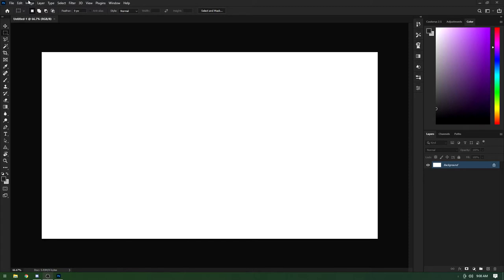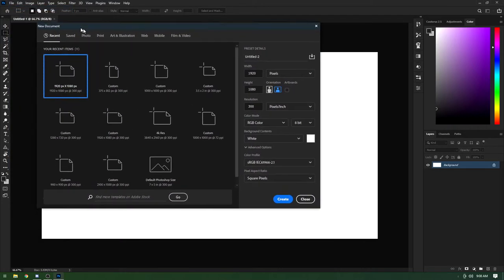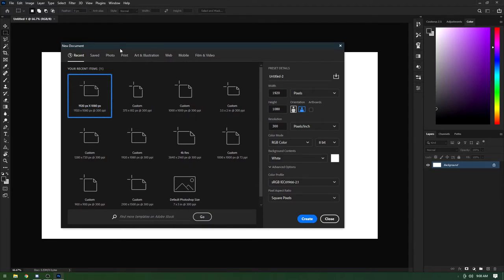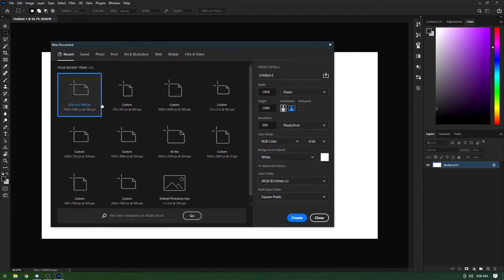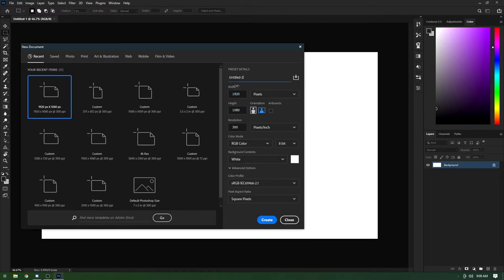First things first, you're going to want to get your image started. You go to File > New, or just press Ctrl+N, and you'll have a dialog like this. I'm using Photoshop 2021 so it might look a little different depending on your version, but you should see the width and height fields. First we have the name of the project — we can just call this 'render tutorial.'